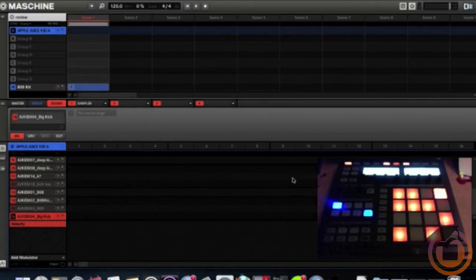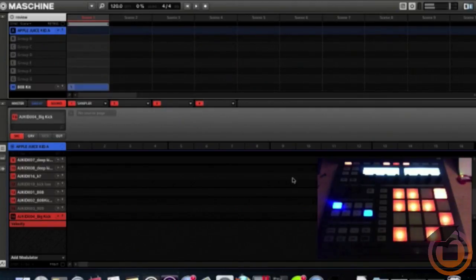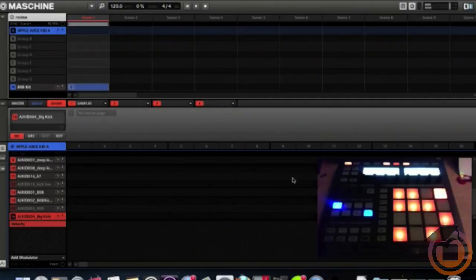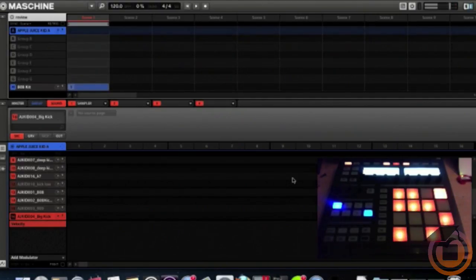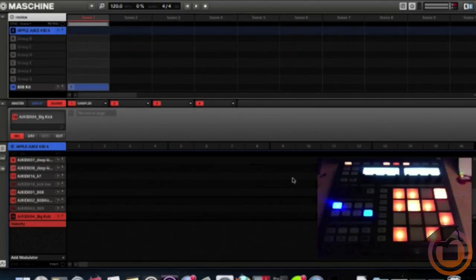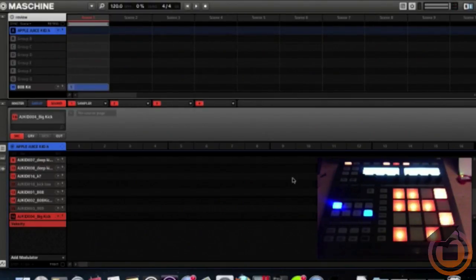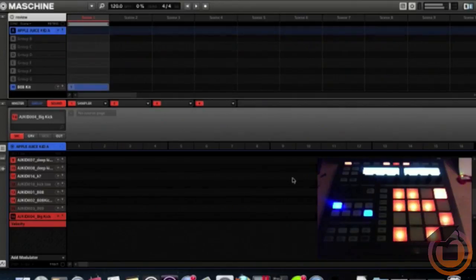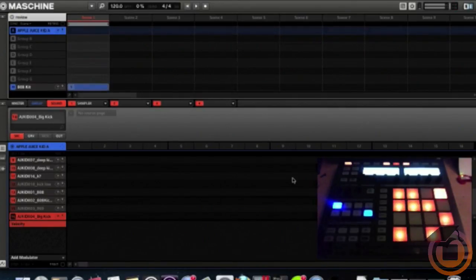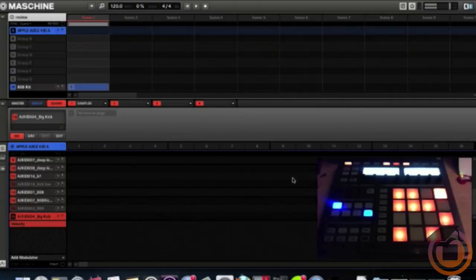This is the kick pedal, hi-hat pedal, tom one, tom two, tom three, ride cymbal, crash.